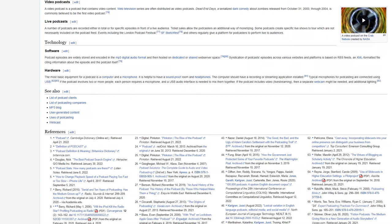See also, list of podcast clients, list of podcasting companies, mp3 blog, user generated content, uses of podcasting, webcast.